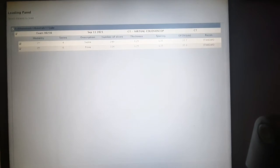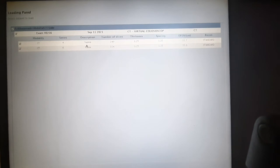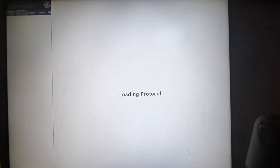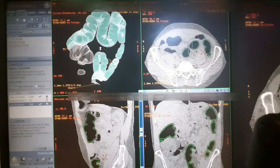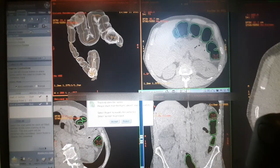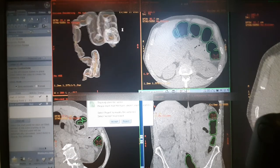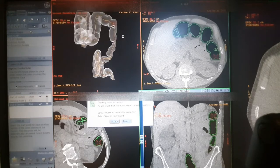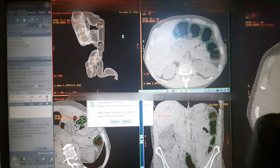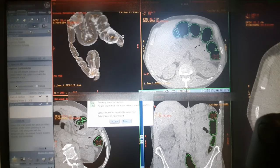For CT virtual colonography you should scan the patient both supine and prone with the same technique, filling the colon with gas using the catheter and the inflator pump. When you succeed with these two procedures, supine and prone, you can proceed. The machine on the Advantage Workstation automatically traces the colon because it works perfectly when you started with a good filling of the colon with gas.